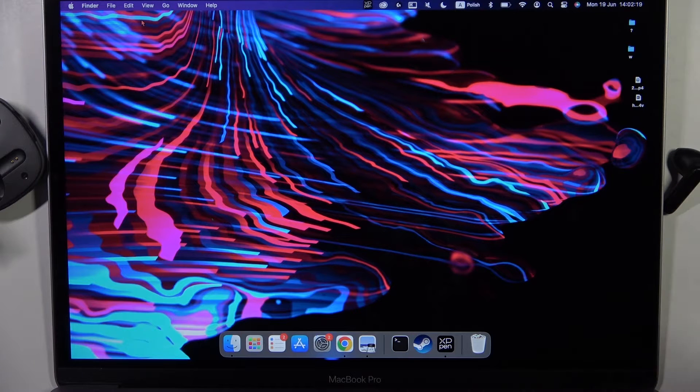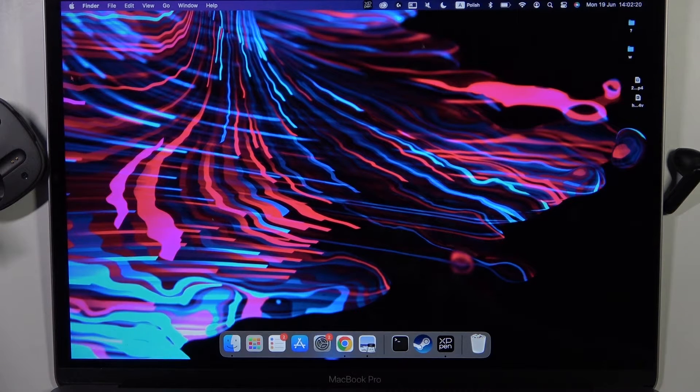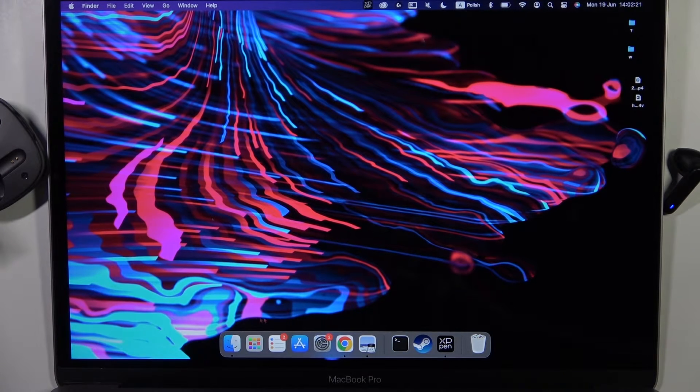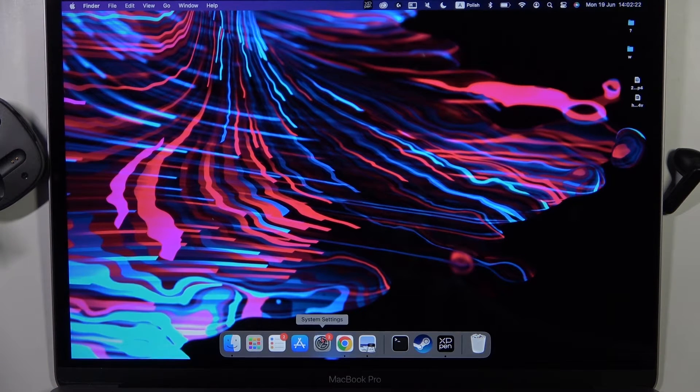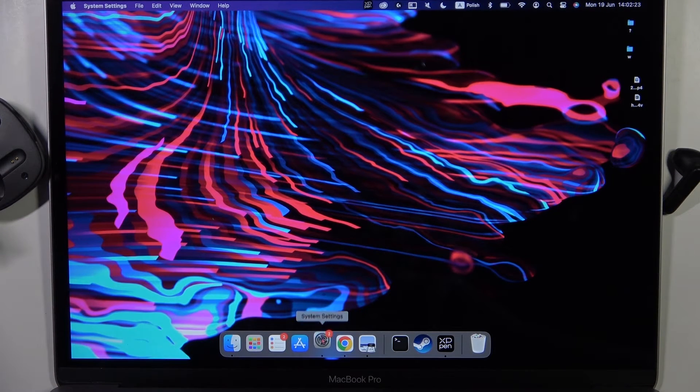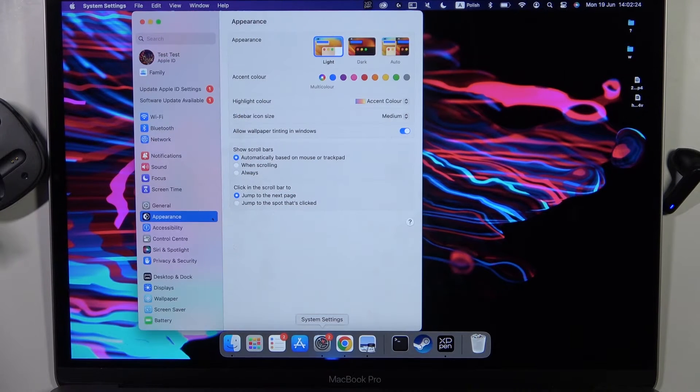As you can see, in my case they are on the right side of my MacBook, really close, and we have to go to the system settings.